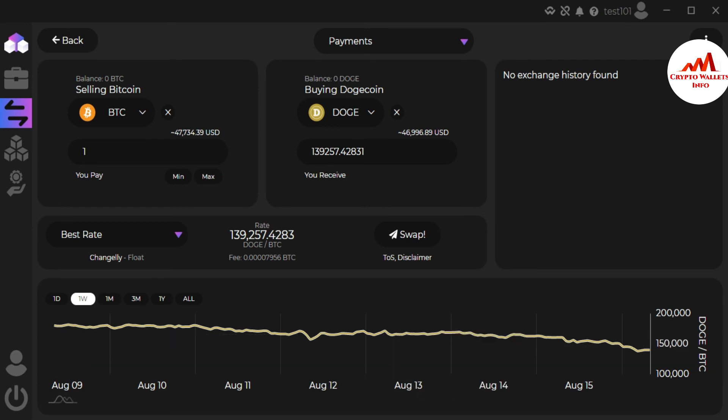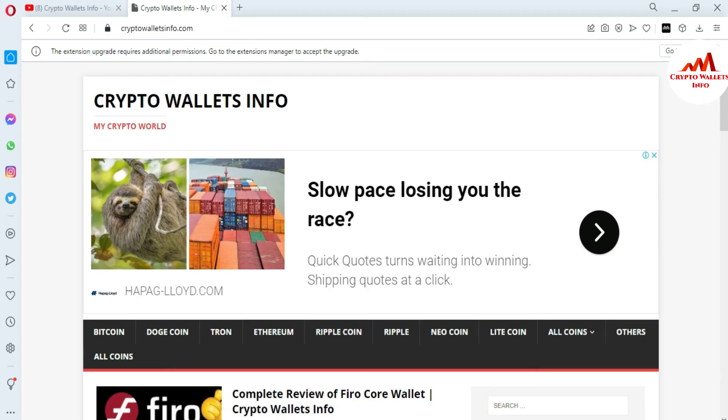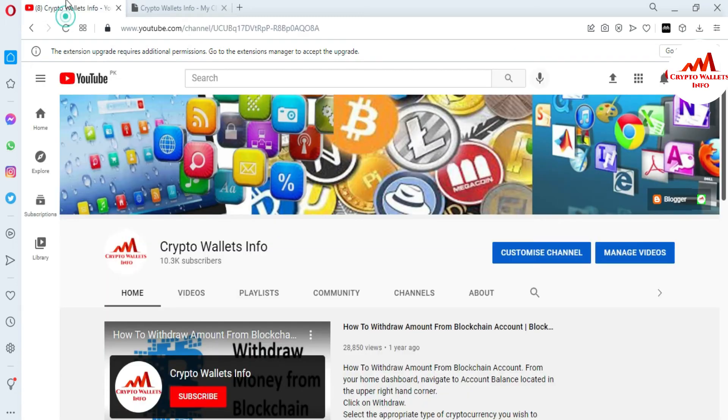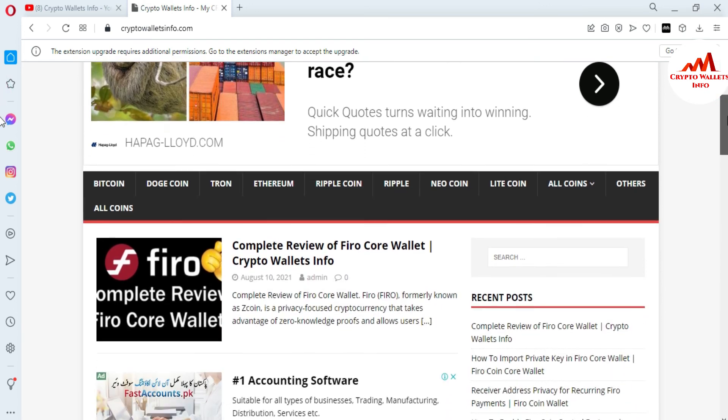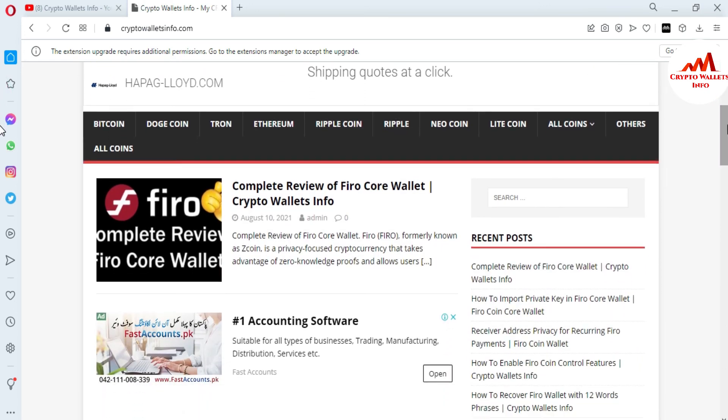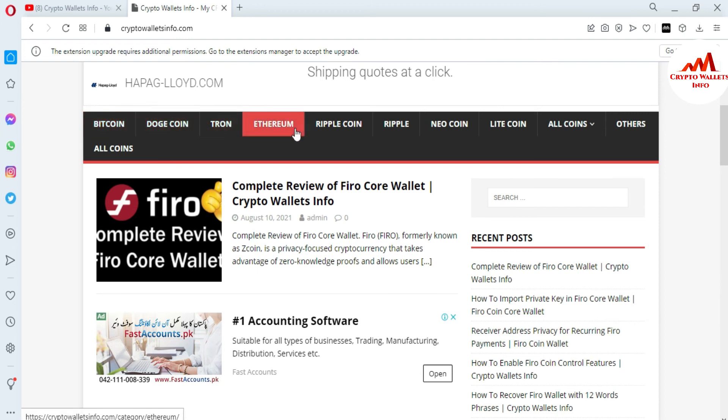If you get any information from this video, please subscribe my channel. My channel name is Crypto Wallets Info and also press the bell icon button. You can also visit my website, cryptowalletsinfo.com. You can get the information about Bitcoin, Dogecoin, Tron, Ethereum, Ripple, New Coin, Litecoin.